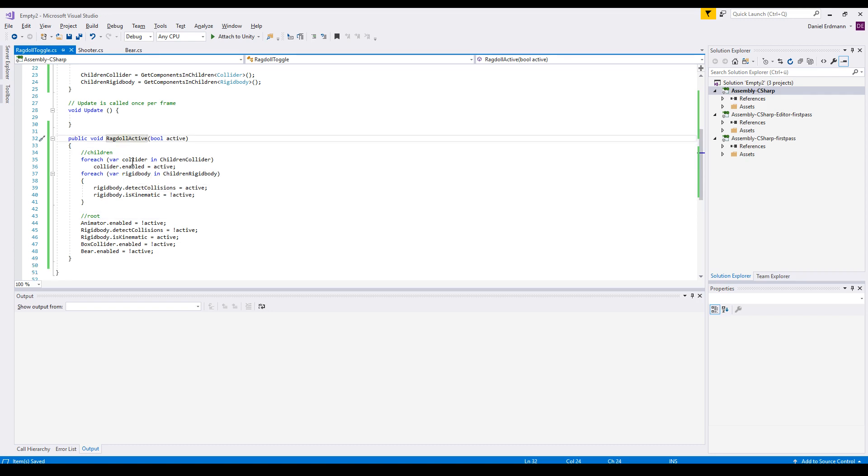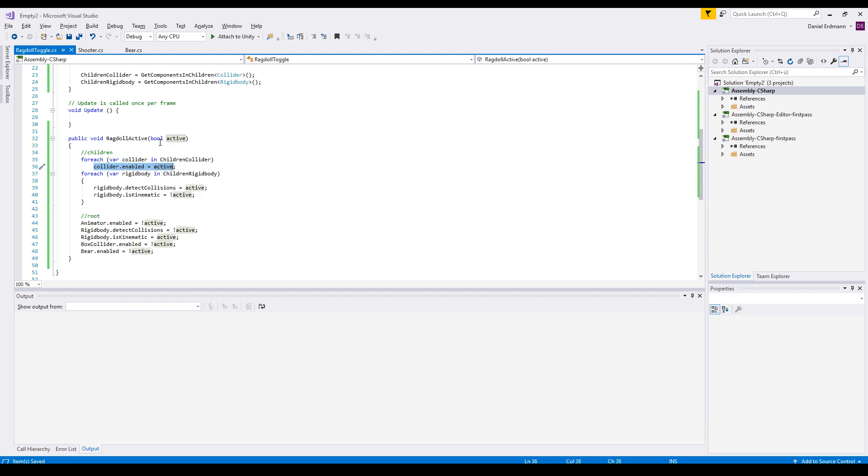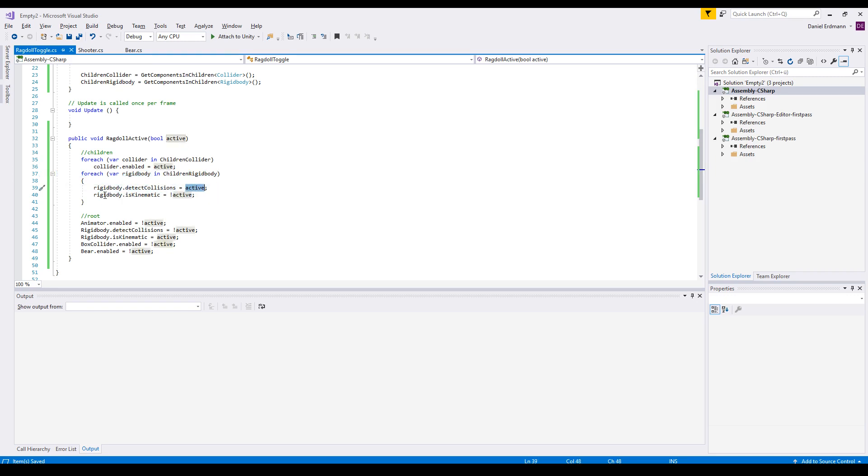So for each collider in children colliders, we set the collider enabled as soon as ragdoll is active. And for each rigid body in children rigid bodies, we will say detect collision only when the ragdoll is active and set is kinematic to false as soon as the ragdoll is active.